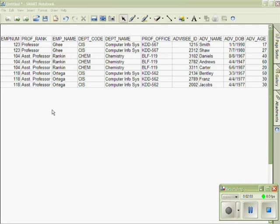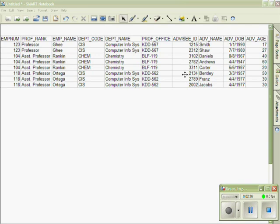So our first step is to determine what the candidate keys are. Remember, a candidate key is a field that could be used as the primary key to uniquely identify each record. Here we can see that the employee number could not be a candidate key because it does not uniquely identify each record. On the other hand, we have the advisee ID field, which is unique to each record. Therefore, this would be a perfect candidate key. Now that we have identified the advisee ID as our candidate key, we need to determine the functional dependencies.